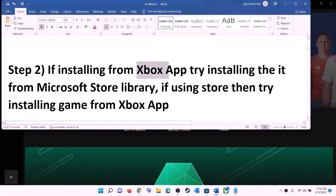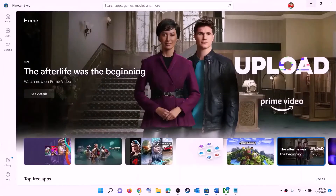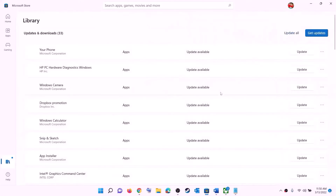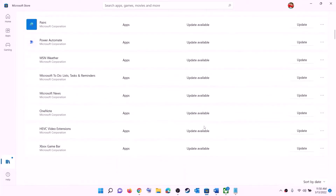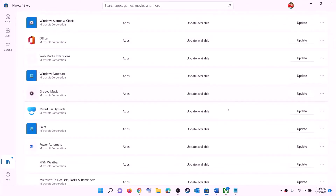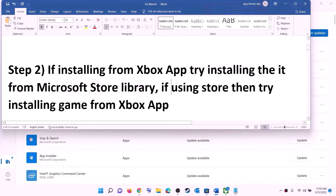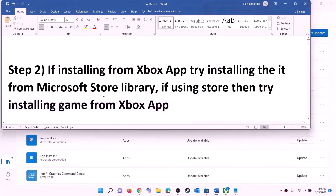If you're trying to install the game from Xbox app, try installing it from Microsoft Store library instead. Open Microsoft Store, click on library at the bottom left, find the game in the list, and click on the install option. Conversely, if you are using Microsoft Store to install, use Xbox app instead — open Xbox app, search for the game, and try to install it from there.